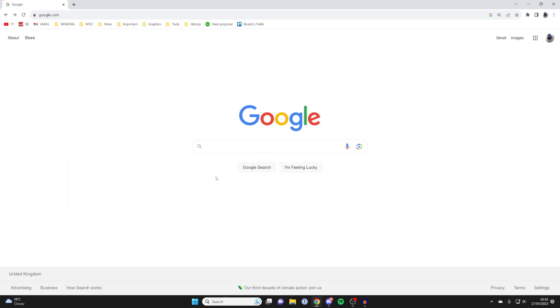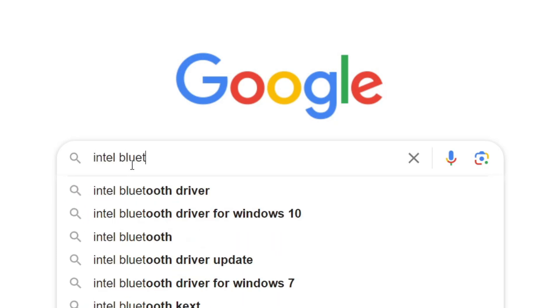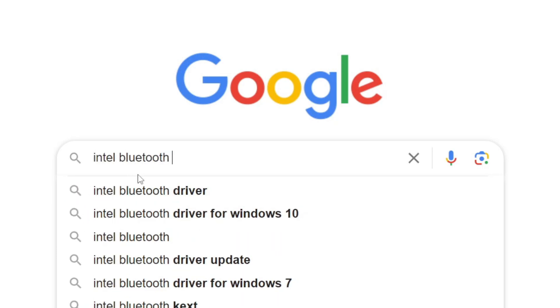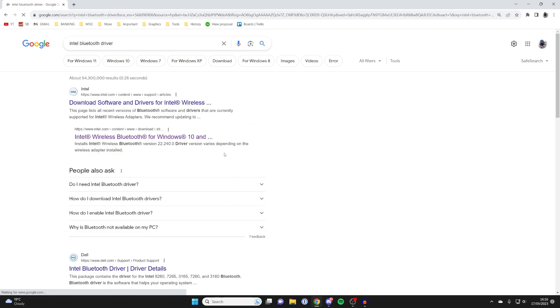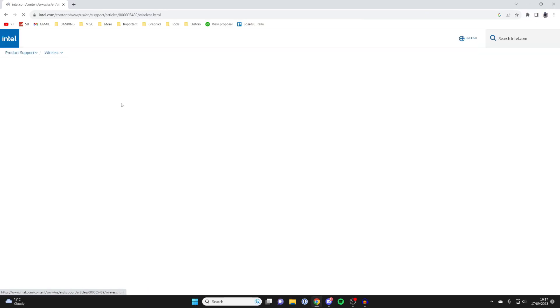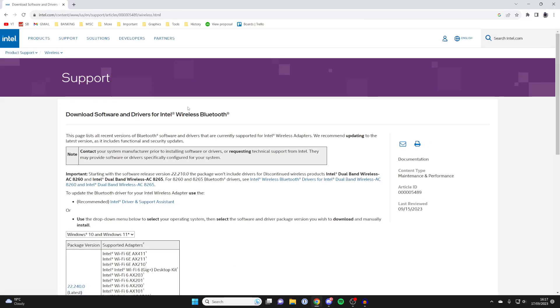Then what you need to do is search for Intel Bluetooth driver, just like so. For me, it's been predicted, but you may need to type it all in. Make sure you go to your official Intel website, just like this, and here we are.